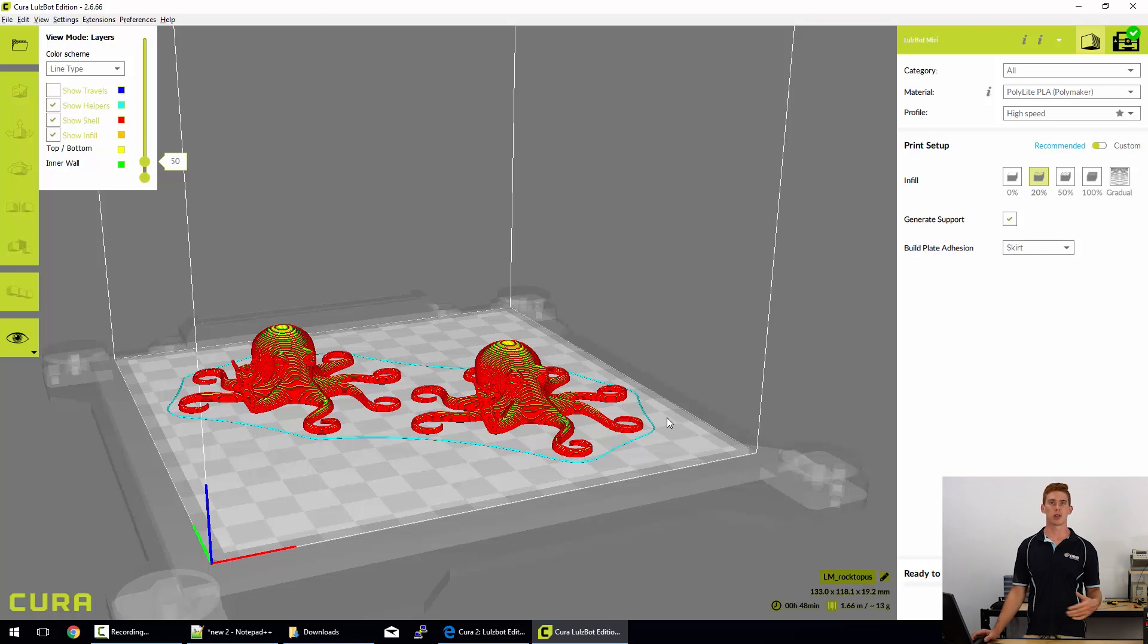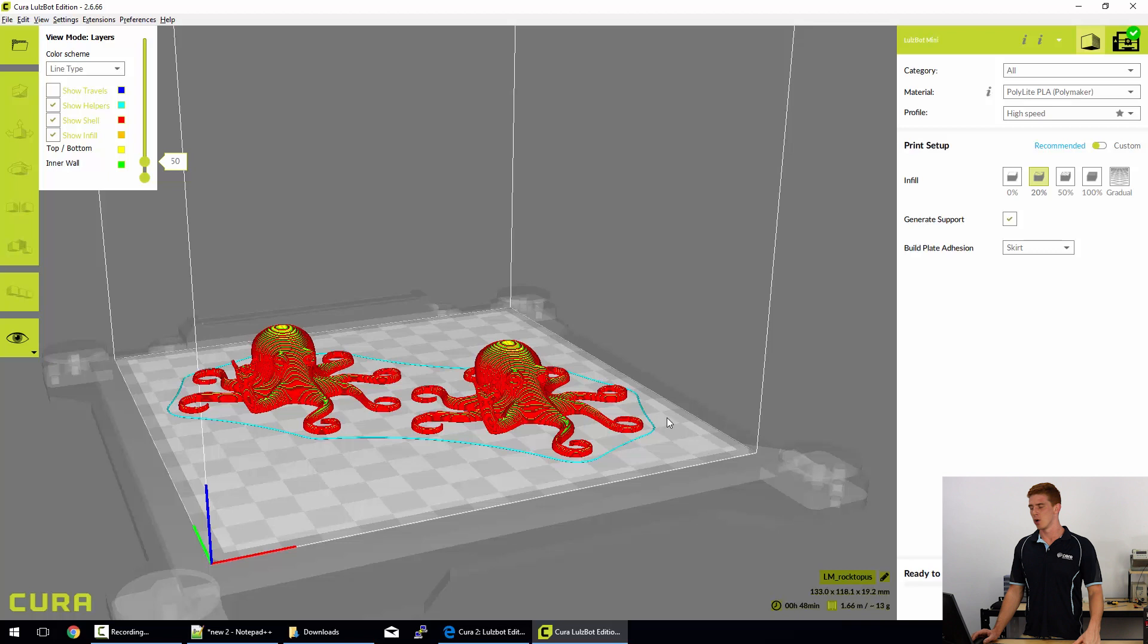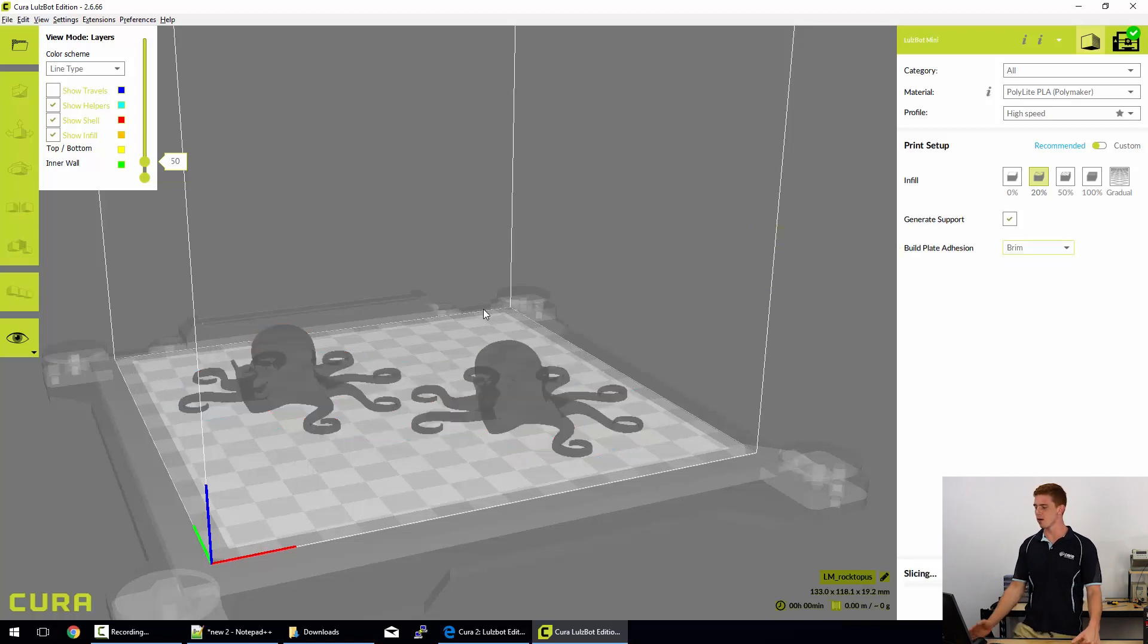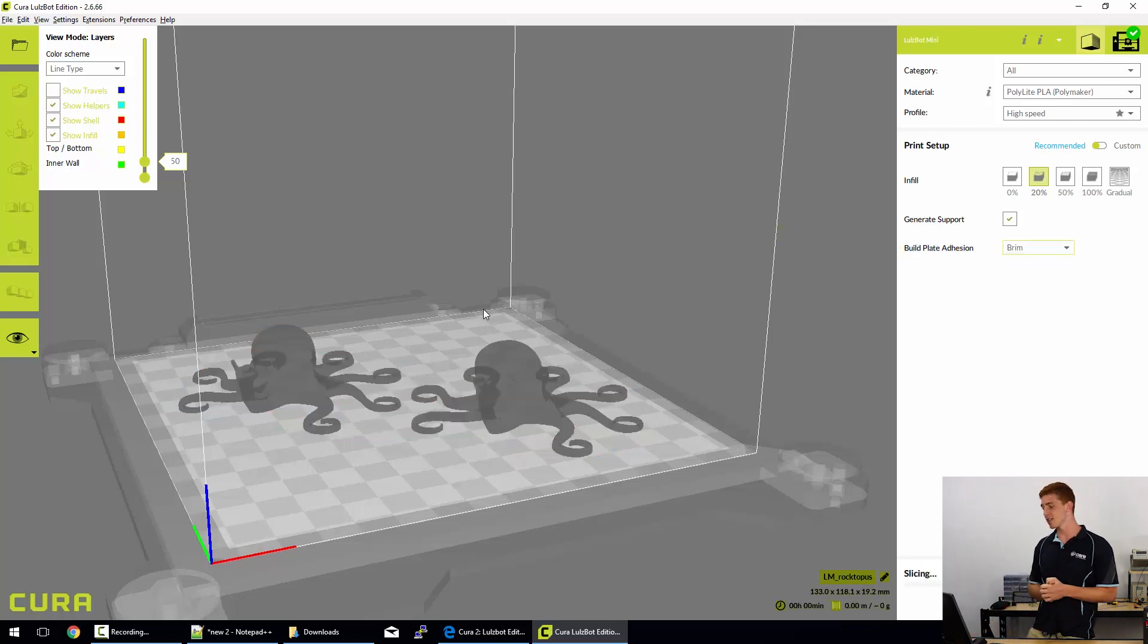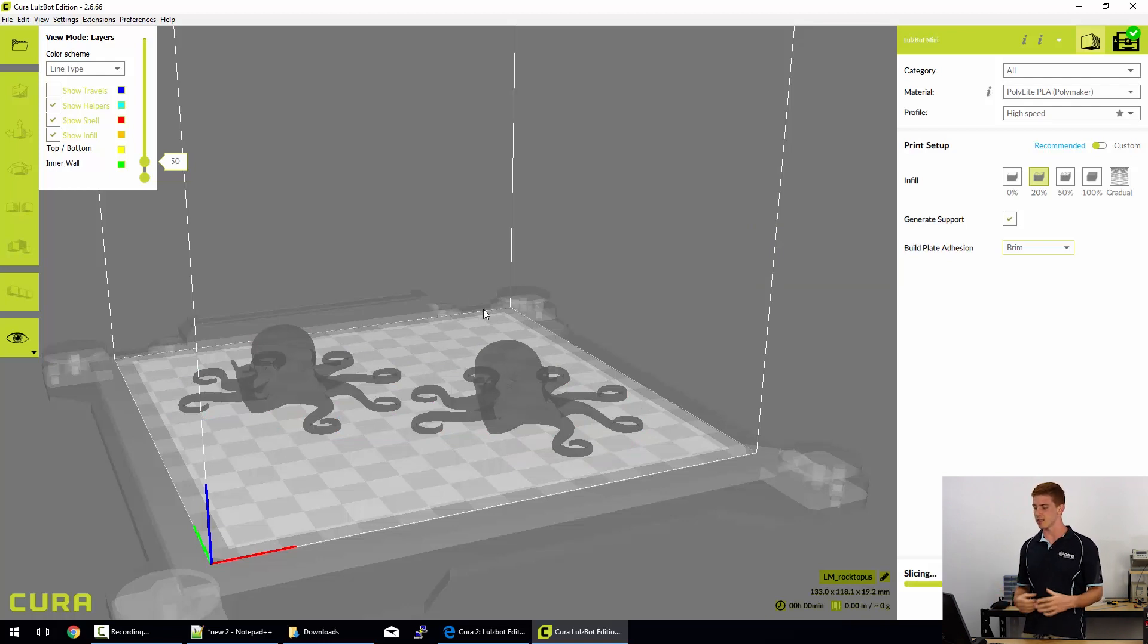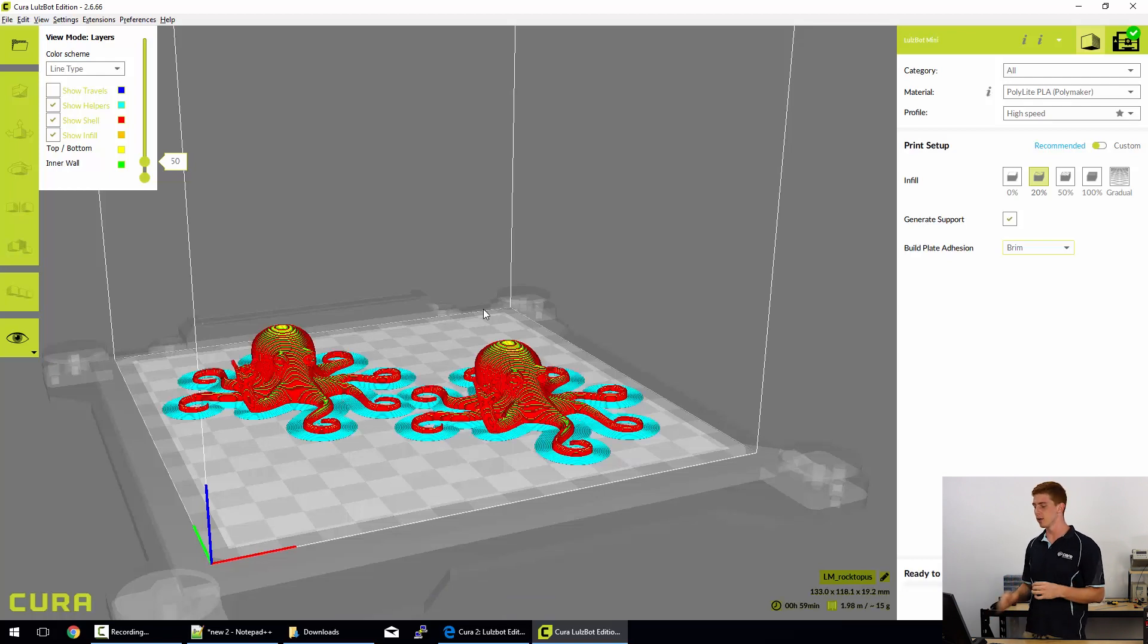That's important to have and usually we just print with skirts. It's only when we're printing with advanced filaments that we probably need to whack on a brim or a raft. Speaking of those, we'll go to brims now. Essentially a brim, we'll see it come up when it finishes slicing.